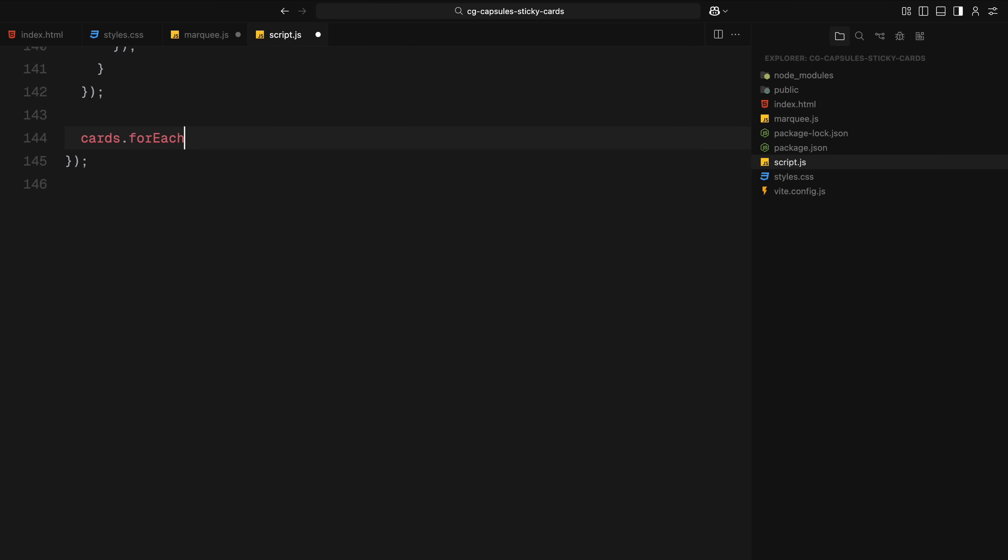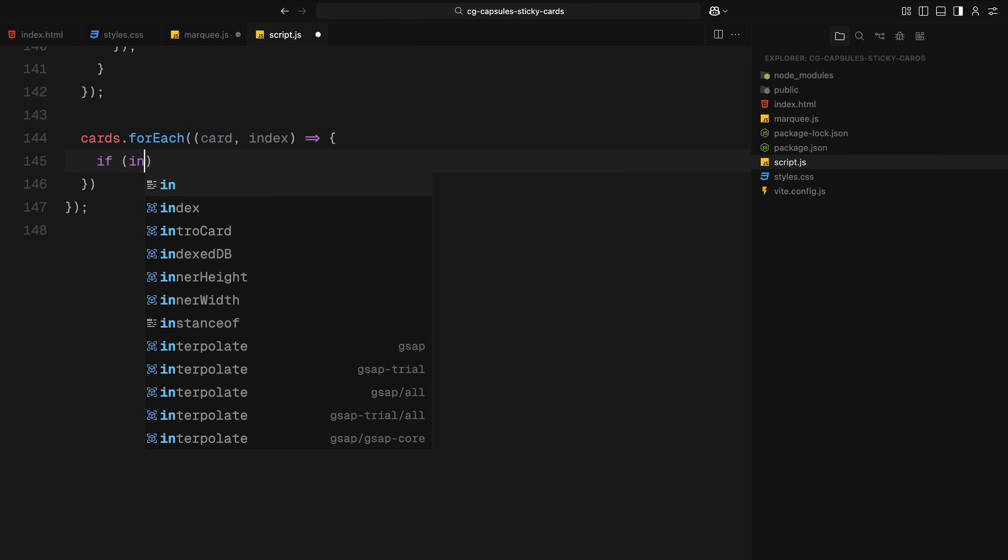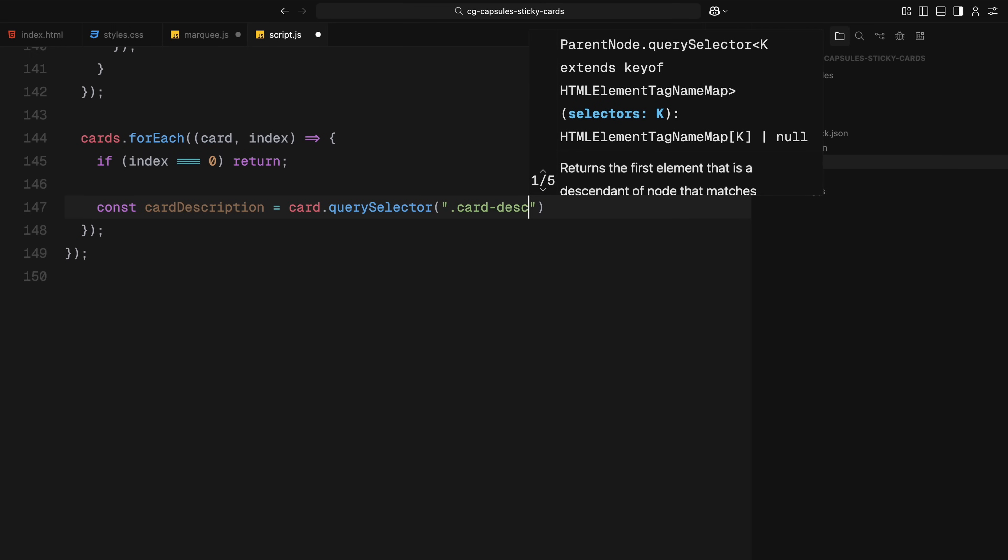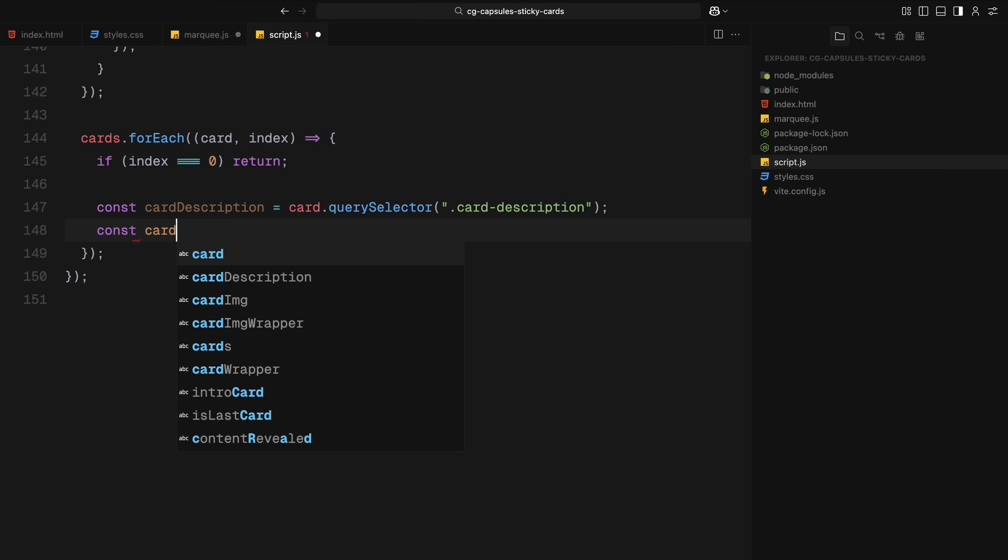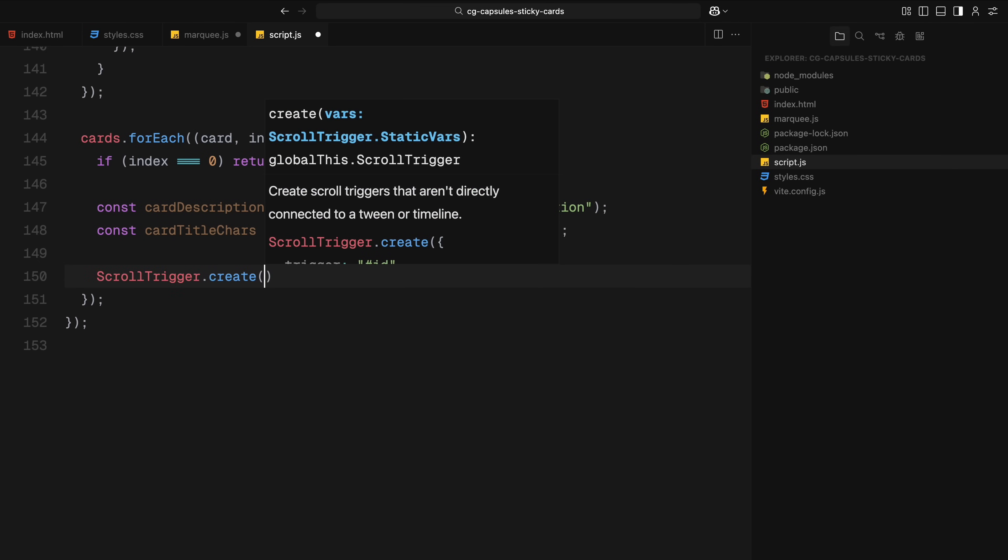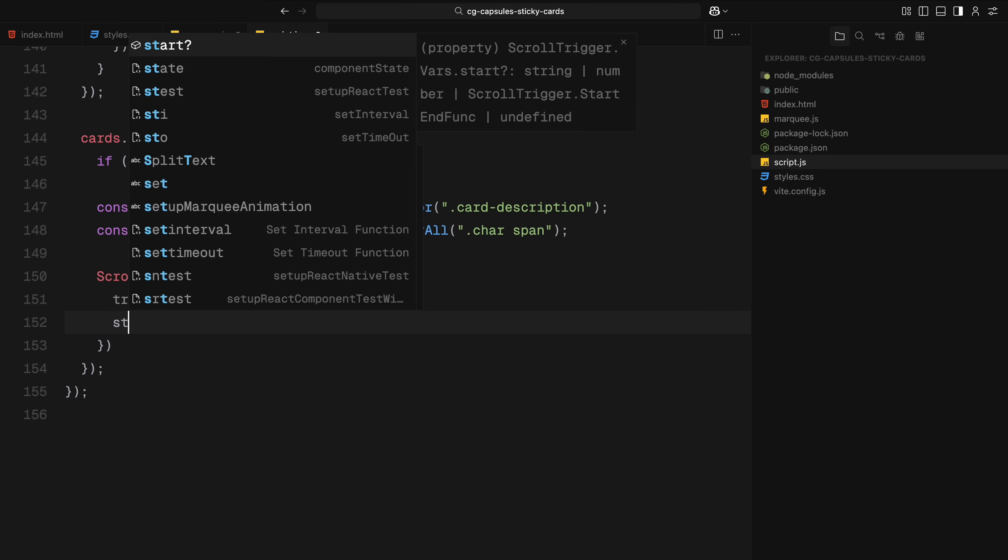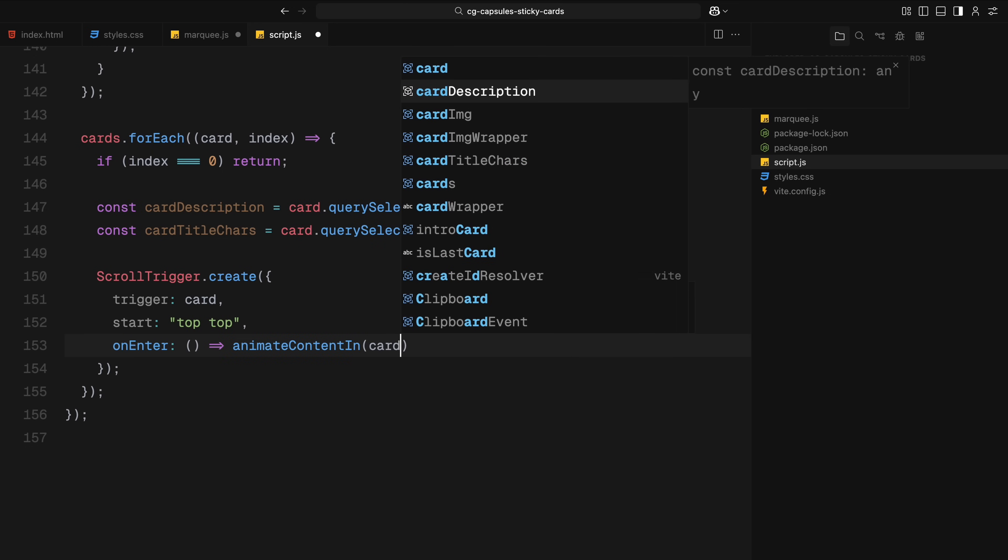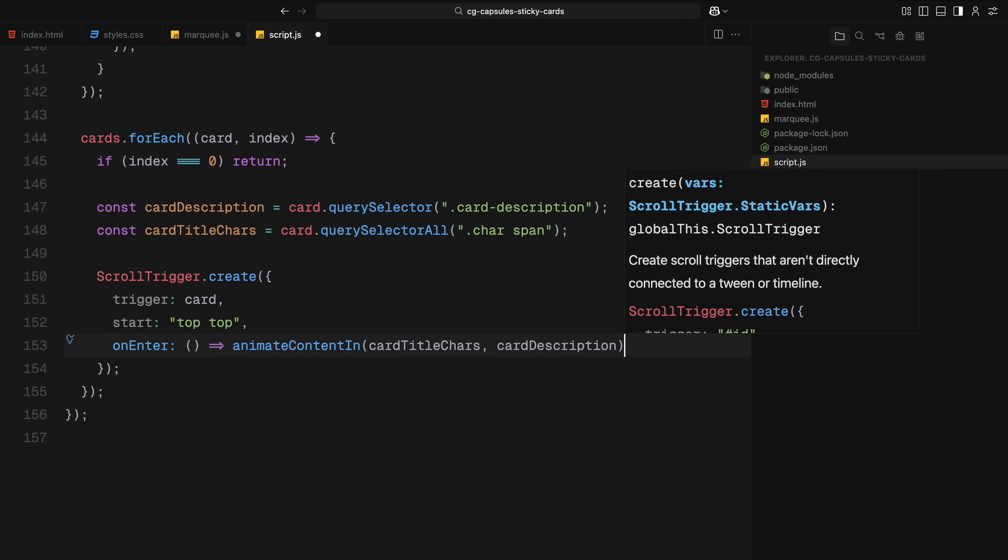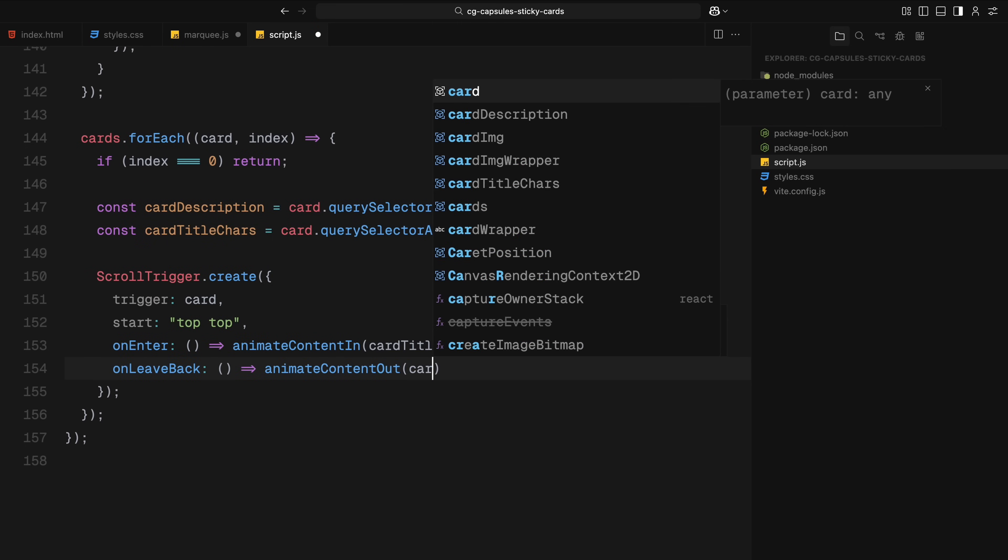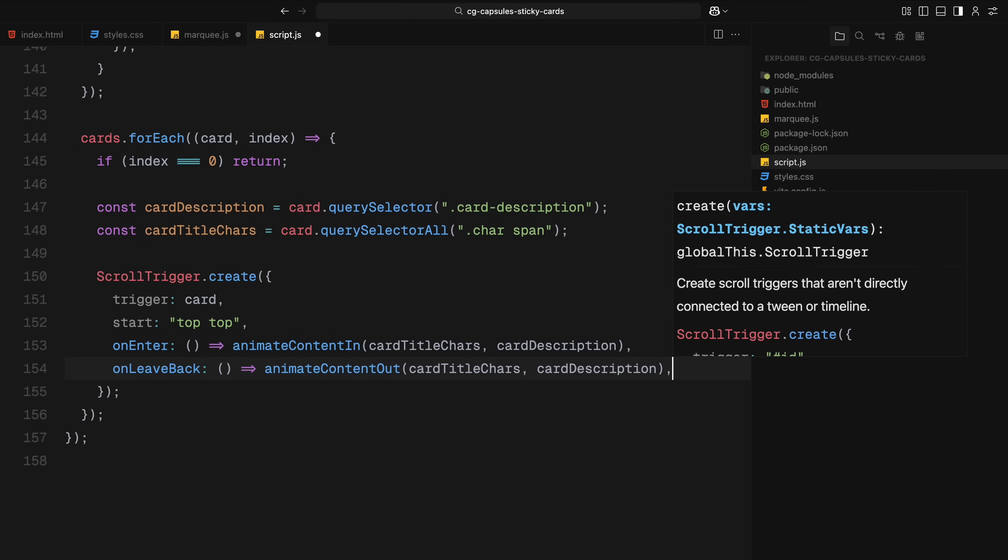Now we move on to the final content reveal. Once again, we loop through all the cards but this time we skip the first card since that one already handles its reveal in a separate ScrollTrigger instance. For each remaining card, we target the description paragraph and the title characters that we split earlier. We then create a simple ScrollTrigger that activates when the card reaches the top of the viewport. At that point, we call our animateContentIn function to reveal the text, sliding in the characters and fading in the description. And if the user scrolls back up and the card leaves the viewport in reverse, we call animateContentOut to hide everything again. This adds a clean, scroll-synced entrance and exit animation for each card's content.